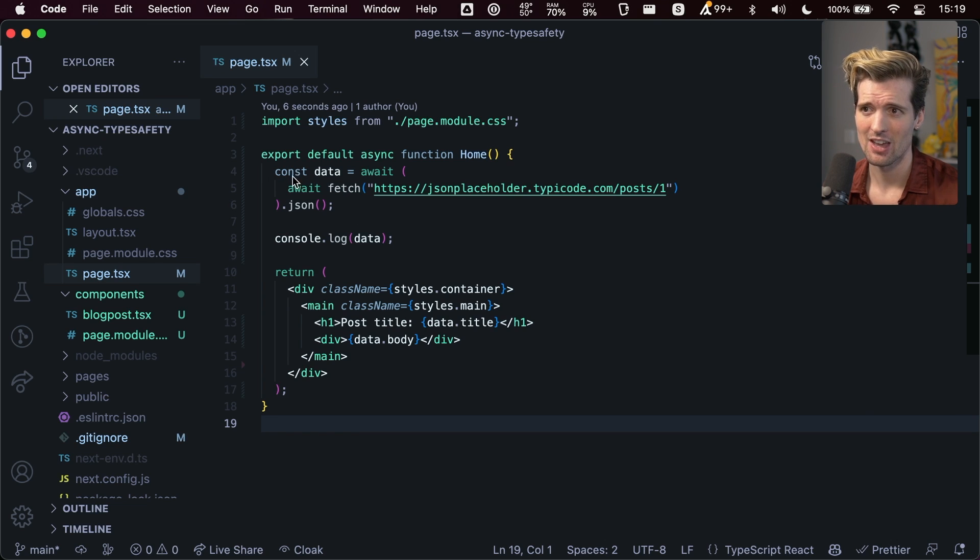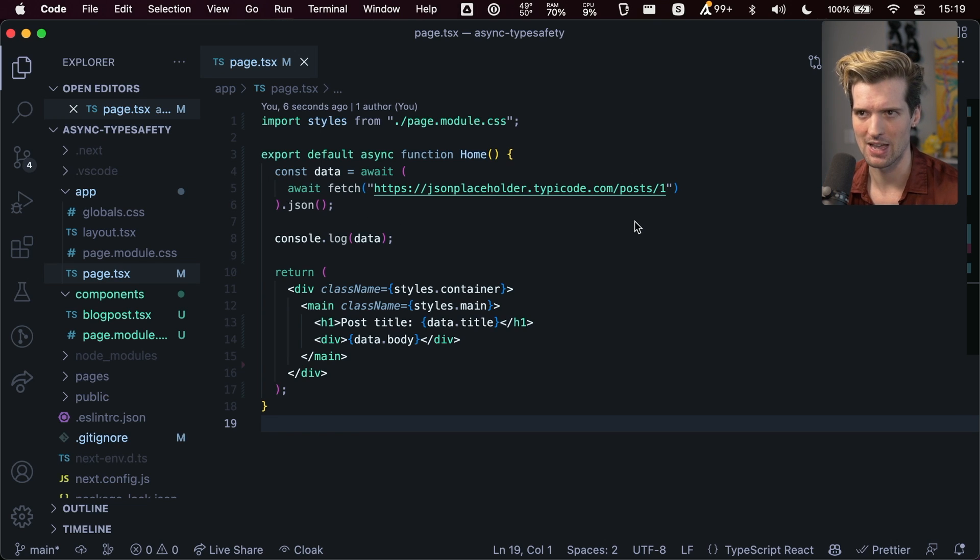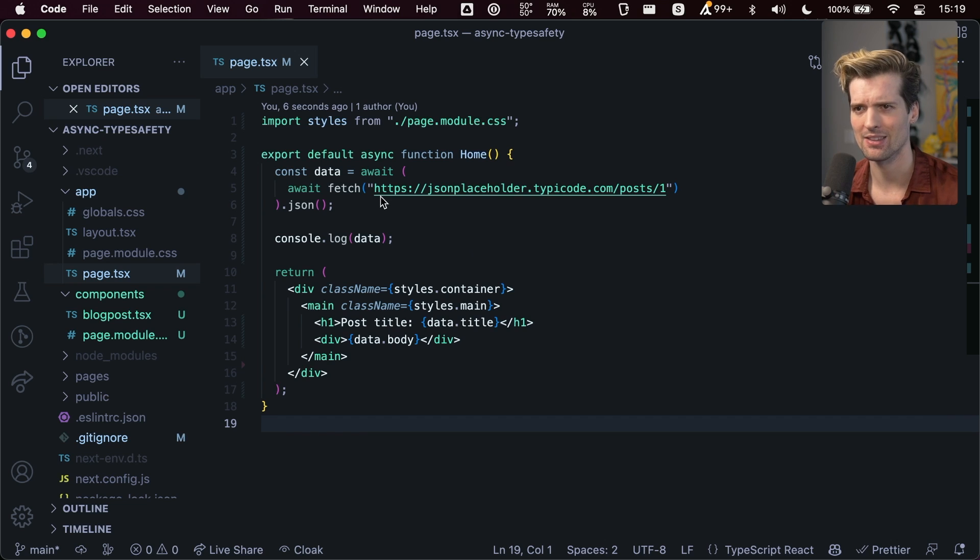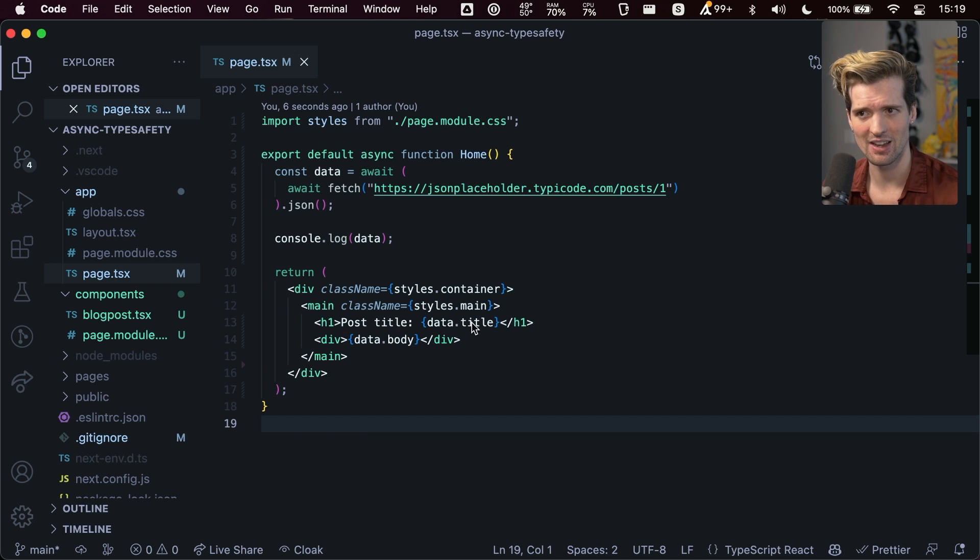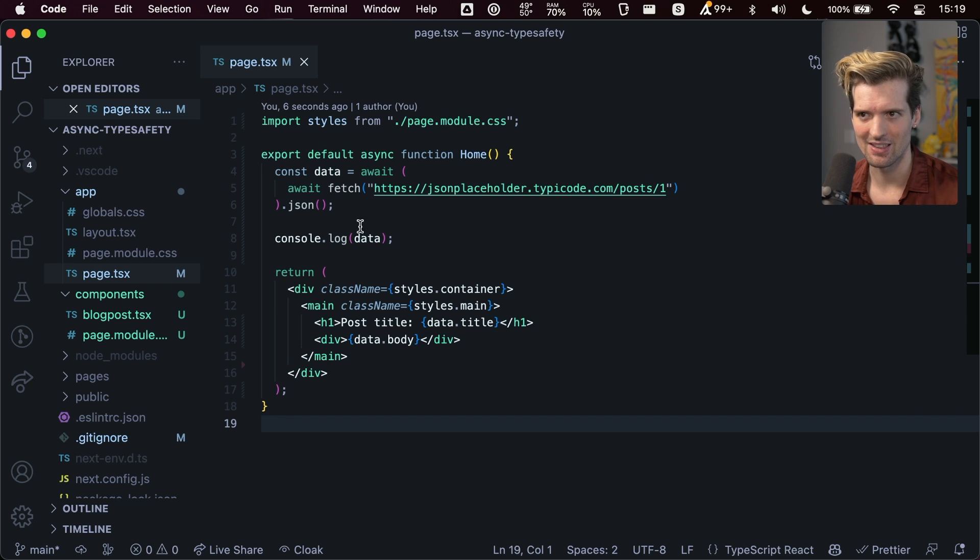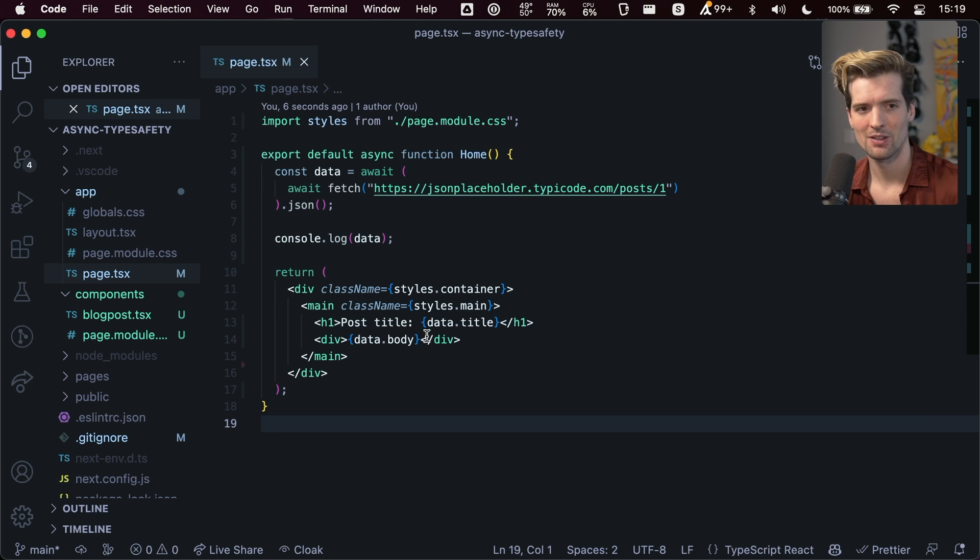So in this case, I'm fetching from a JSON placeholder API that gives me some mock data. In this case, a mock blog post that has a title and a body. And I have an async component that gets this data and returns the stuff. Pretty standard.